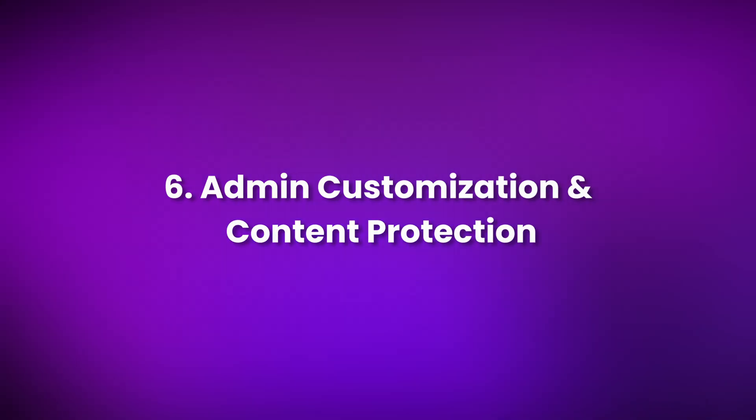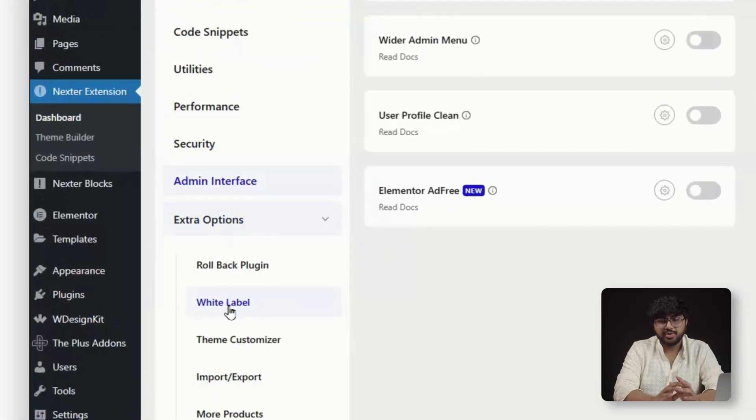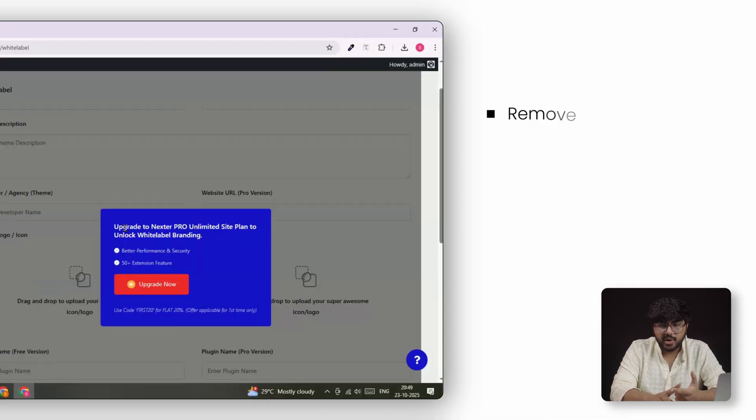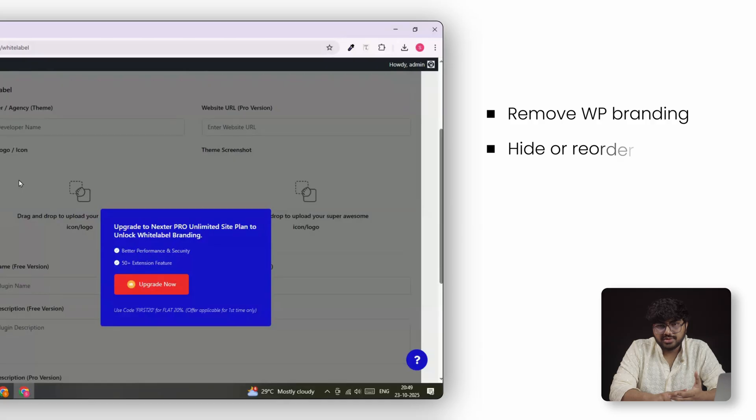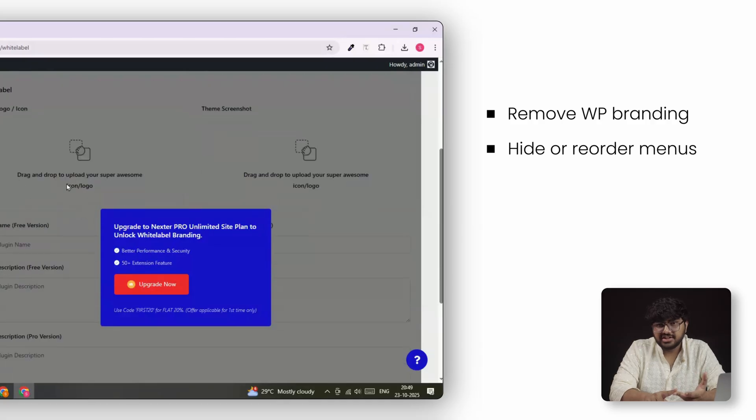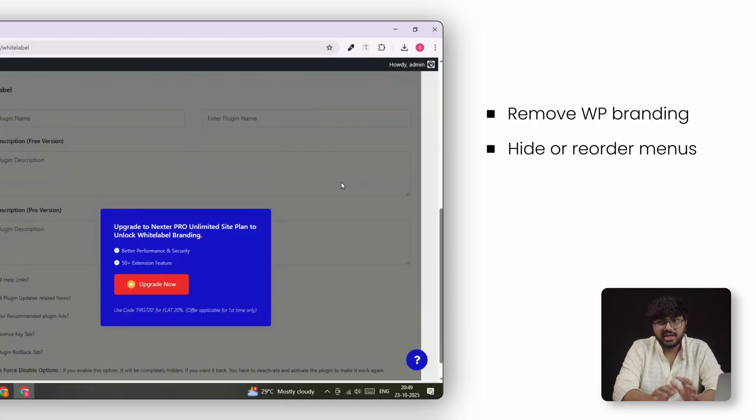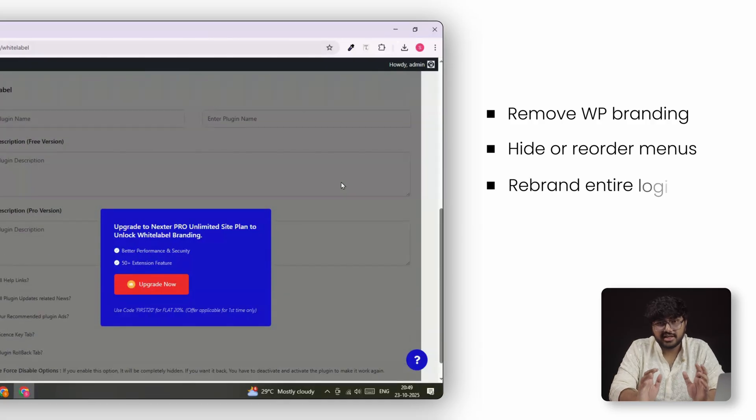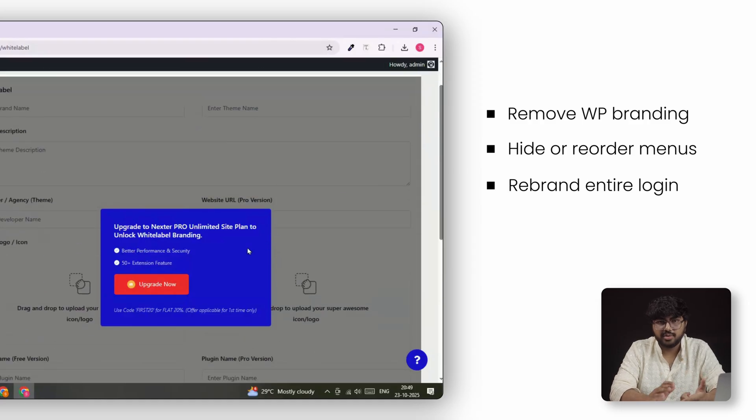Number 6. Admin Customization and Content Protection. This one's for anyone who works with clients or teams. You can white-label your dashboard, remove WordPress branding, hide menus, or rearrange them for specific roles. You can even rebrand the entire login screen with your client's logo, backgrounds, and colors.